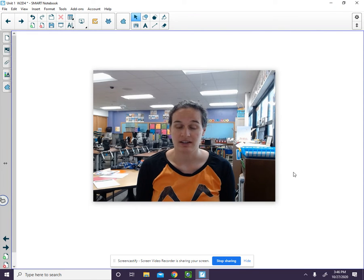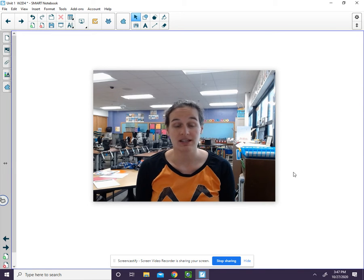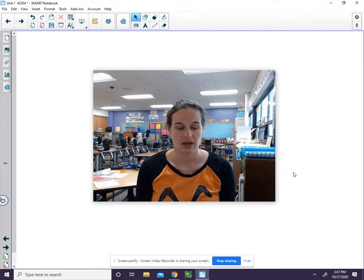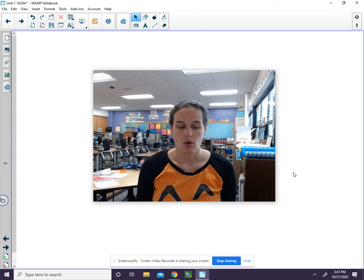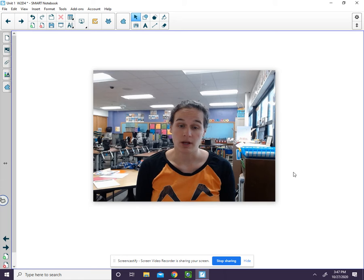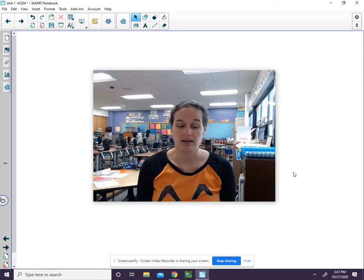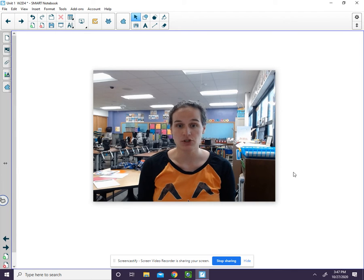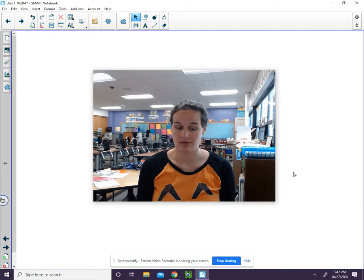Alliteration is where two or more words in a row begin with the same sound. I'm going to say some sentences, and I want you to tell me what sound you hear at the beginning of each word in the sentence. Then you will tell me one more word that also has the same sound. Here we go.